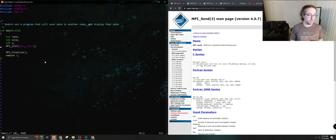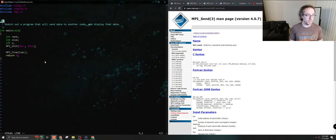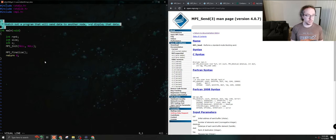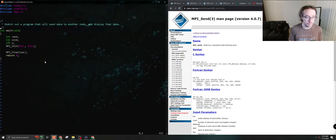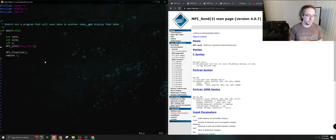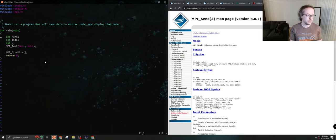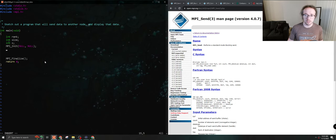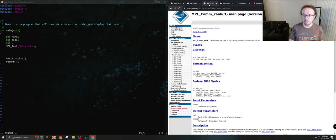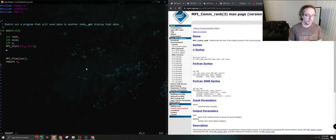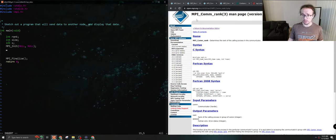So I've set up this template. We actually started this in class, but we're going to fill it out. The goal here is to sketch out a program that will send data to another node and display that data. We went ahead and set up MPI_Init and MPI_Finalize, and we've got some variables here. Let's go ahead and fill out our MPI rank and our MPI size.